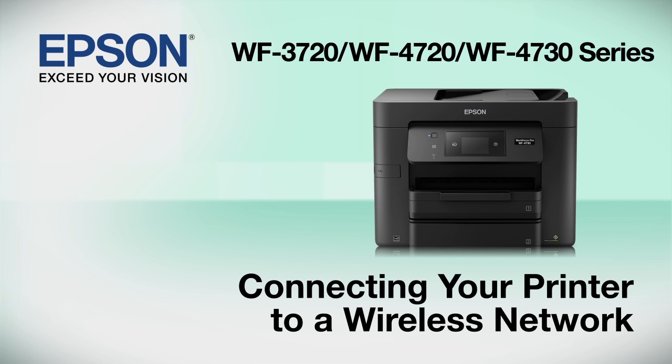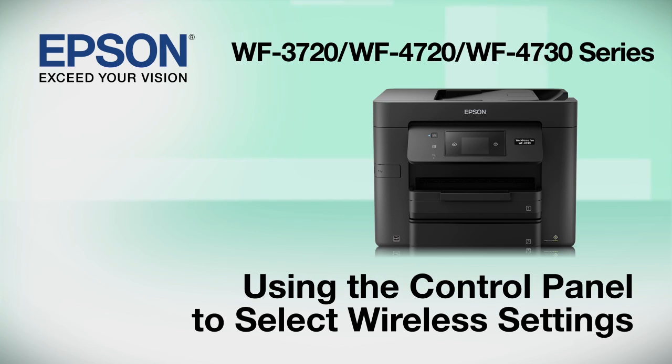This video shows you how to connect your Epson printer to a wireless network. In this demonstration, you will be using the printer's control panel to select wireless settings.